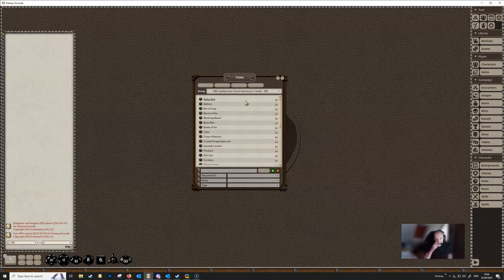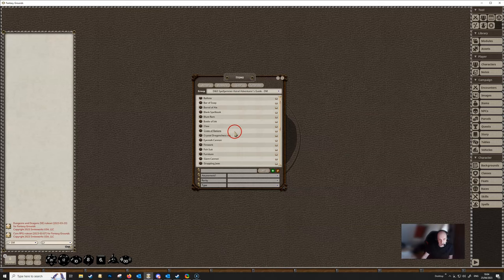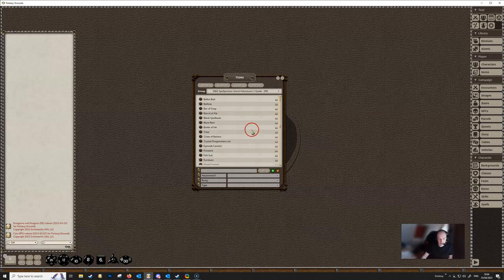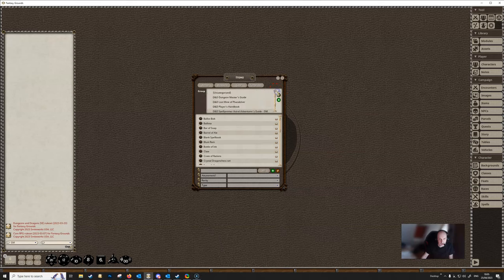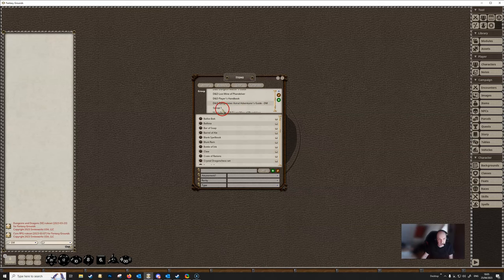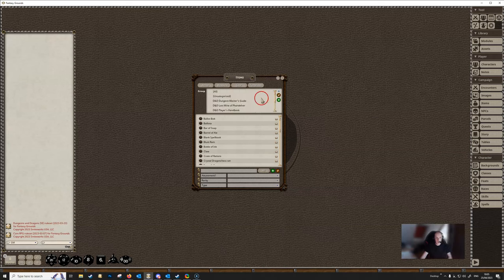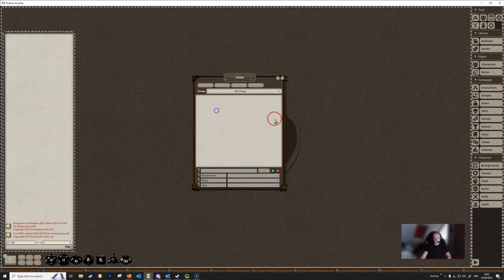Similarly, if we wanted to see what was in the Spelljammer Astral Adventures Guide, selecting it would filter out everything else and just show us what's in that particular module. Now you aren't restricted to just these groups. In the dropdown there are two buttons — one to edit the groups and one to add a category. If we click Add Category and scroll down, a new group is added with the default name 'Group One'. You can change this by going into Edit Groups and changing the text to whatever you want.